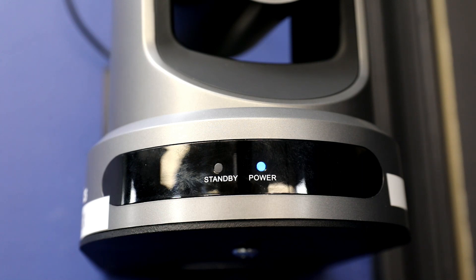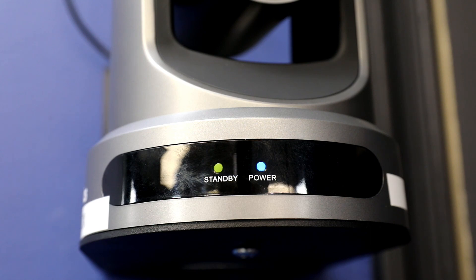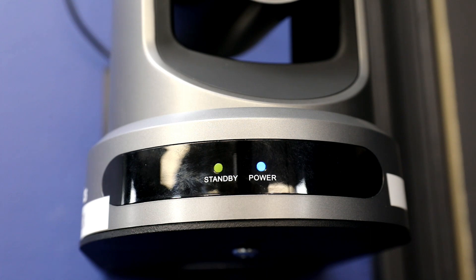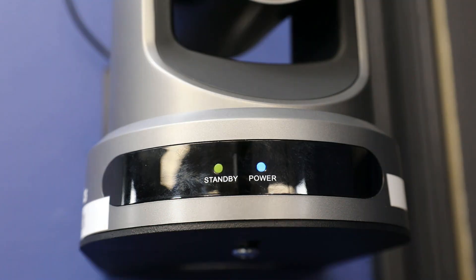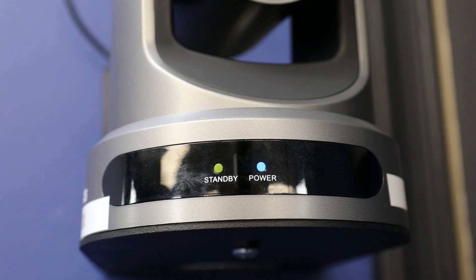If the standby light is blinking, this means that the camera is currently in preview. And if the standby light is on, this means that the camera is currently in the program output of vMix.